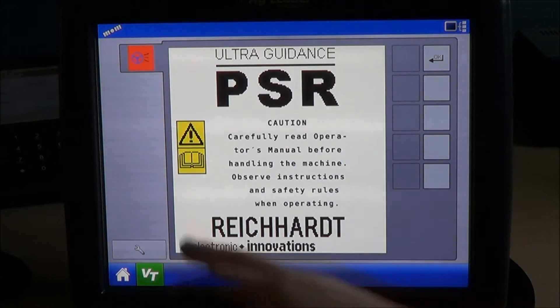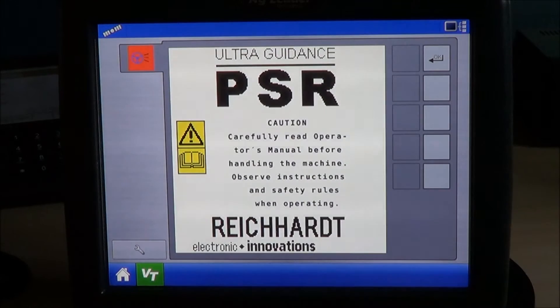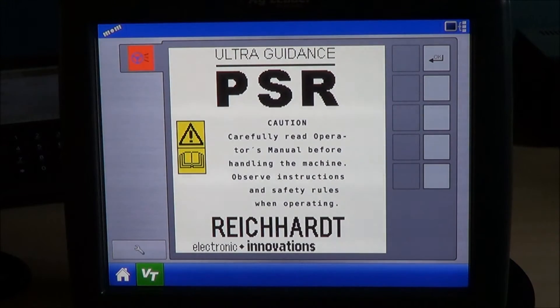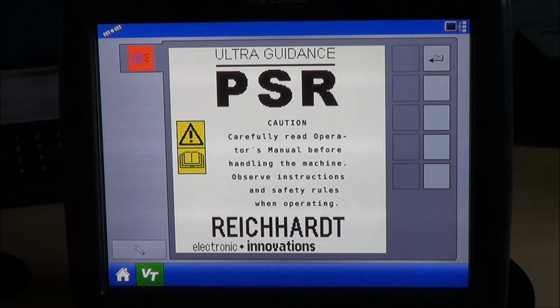Some VT displays will actually say PSR, which is the acronym for our system. In case you're curious, PSR stands for Pilot System Rikart.